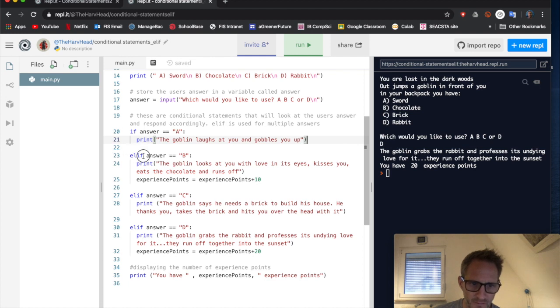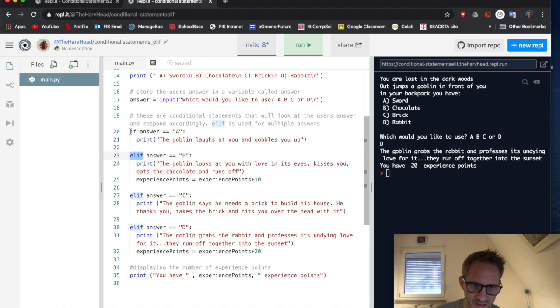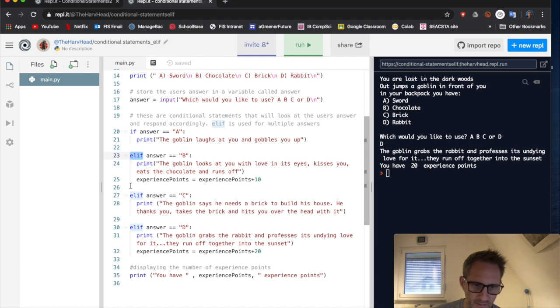Be aware that when we come down to the next option, elif here, it is not indented. So it's in the same line as all of them down here. All the elifs and ifs must be in the same line.